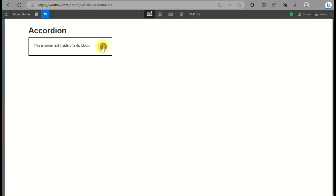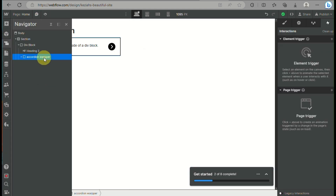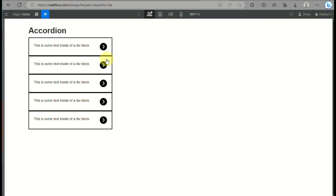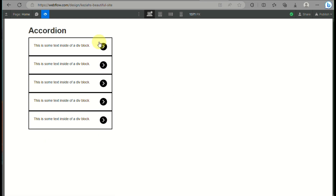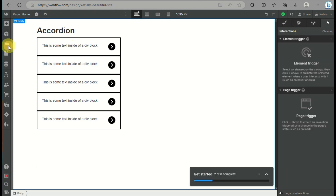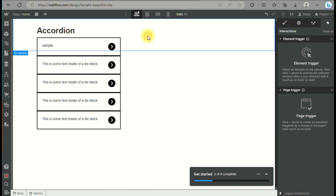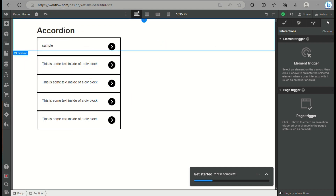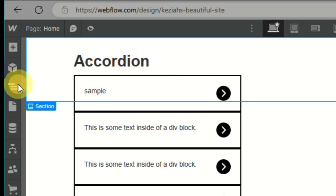When you preview, you can see that clicking on the icon or the accordion title will show the paragraph underneath. To multiply all the accordion wrappers, simply press Ctrl+D on your keyboard while clicking on the accordion wrapper, and you'll see that all the accordions are functional. You can then replace the details — the accordion title text, colors, and paragraph information — as needed.